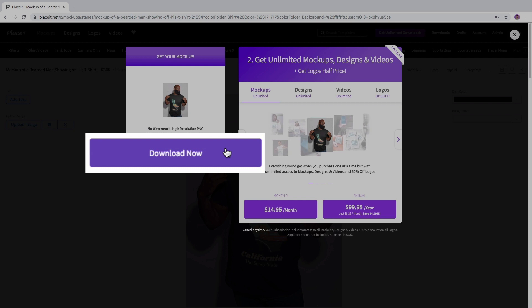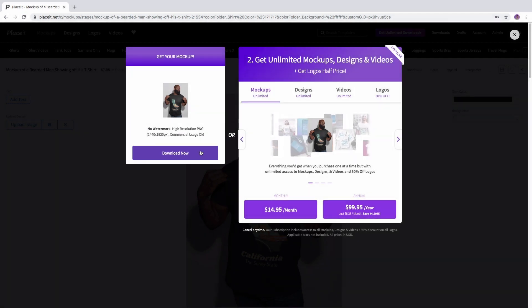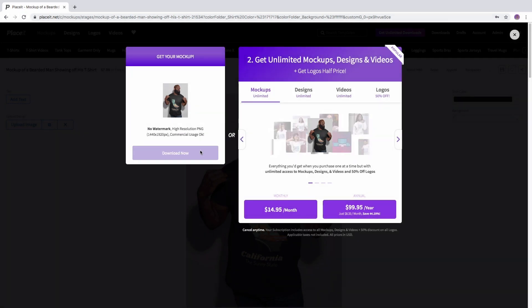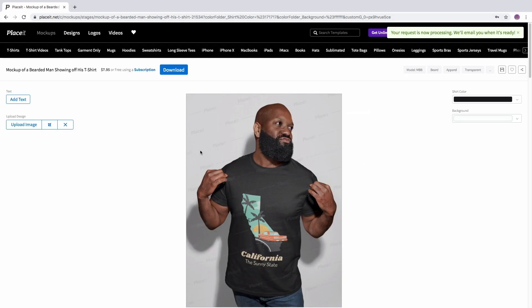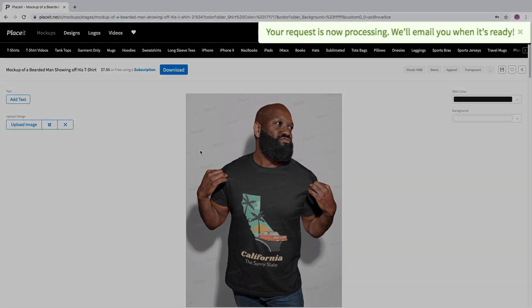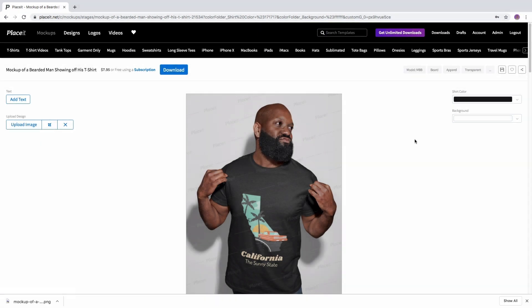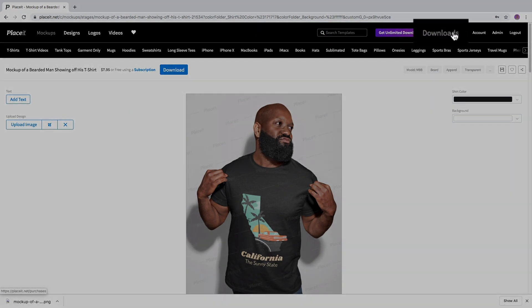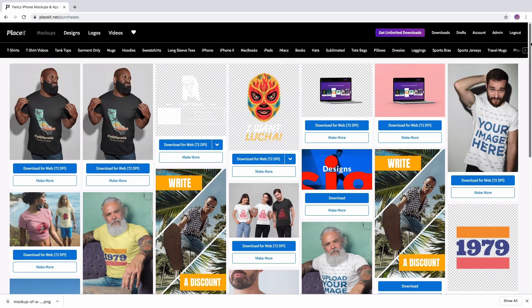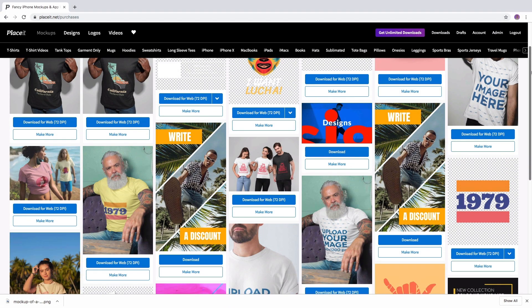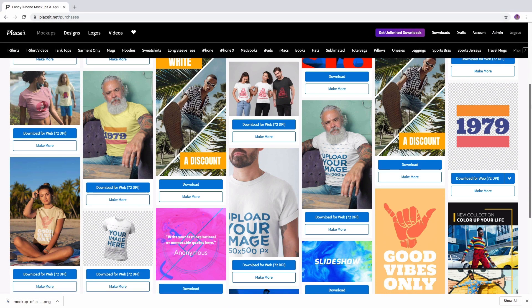Get your design by just clicking here. Remember that Placeit also notifies you via email. And if you want to see all the mockups that you ever create, click on downloads to see your own collection of created mockups, designs, logos and videos.